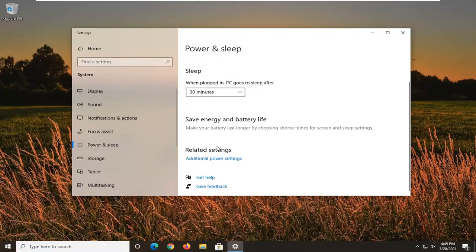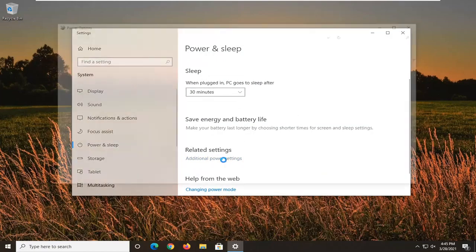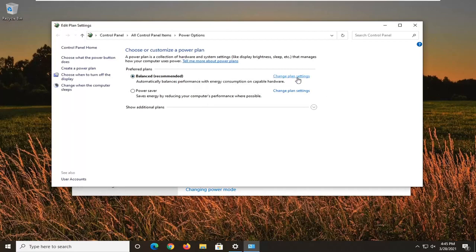On the right side underneath related settings, select additional power settings. Across from wherever your preferred plan is, you want to select change plan settings and then change advanced power settings.